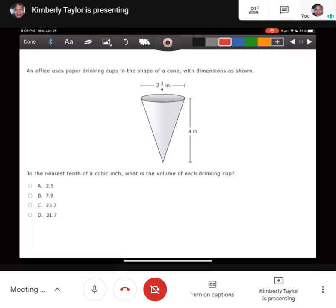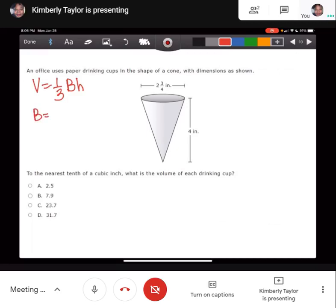Next question: an office uses paper drinking cups in the shape of a cone with a height of 4 inches and a base diameter of 2 and 3/4 inches. To the nearest tenth of a cubic inch, what is the volume of each cup? The formula for volume of a cone is V equals one-third times the area of the base times the height. The base is a circle, so the area of the base is pi r squared. Rewriting: V equals one-third times pi r squared times h.